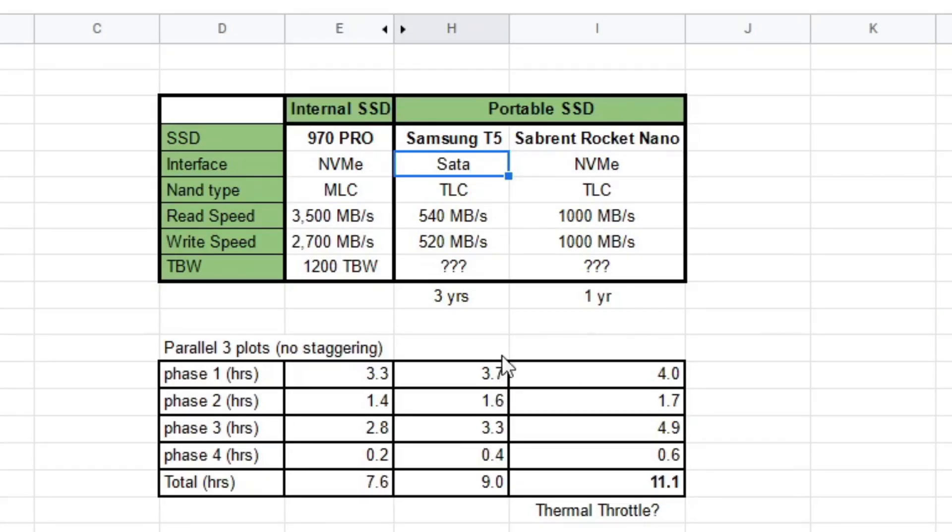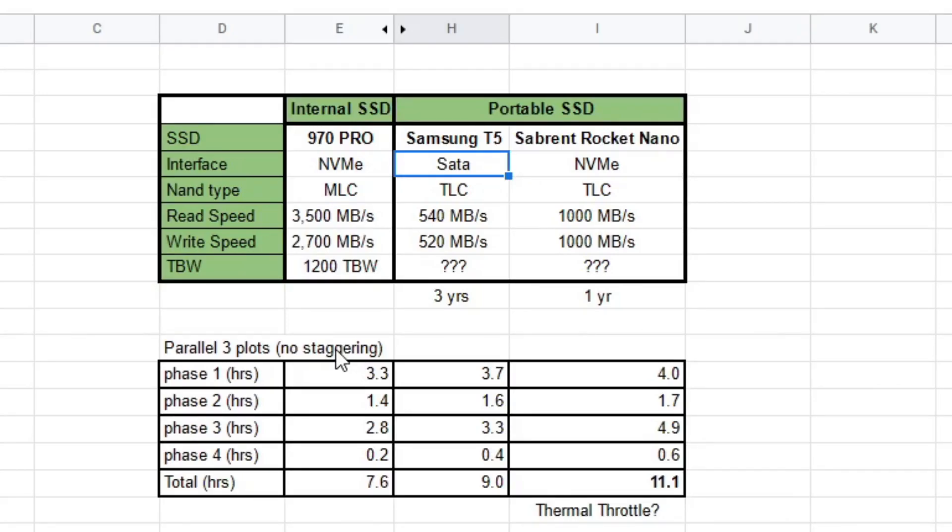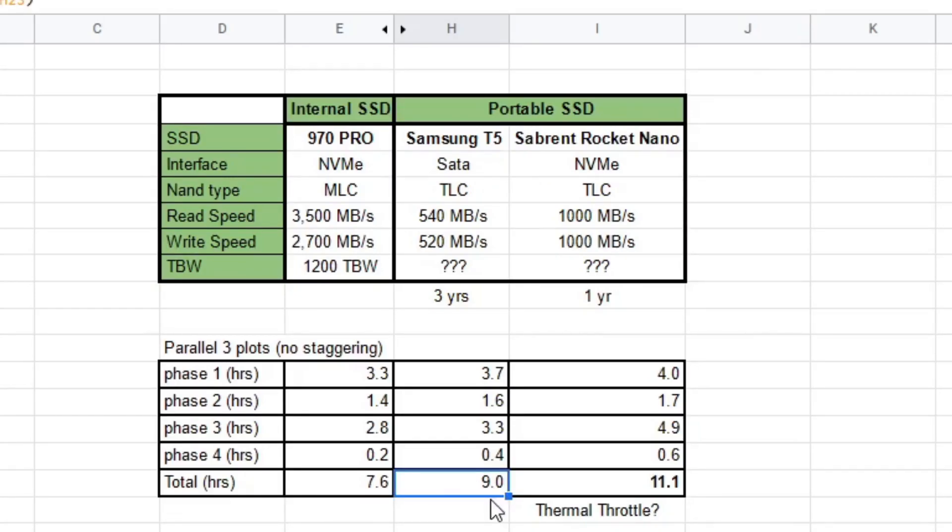So this NVMe is twice as fast as SATA. I've broken this down into phases. So what I did was parallel three plots, but not staggering. Obviously you can optimize more if you stagger it. But since my original tests were just doing three straight parallel plots, it was easier to compare with the 970 Pro. What's interesting here is the T5 actually did three plots in nine hours, while the Nano did it in 11.1.